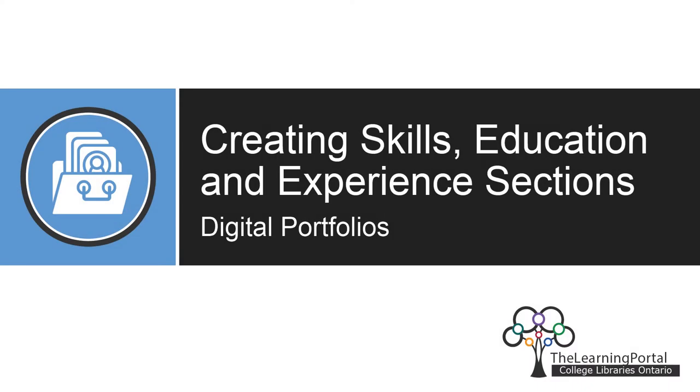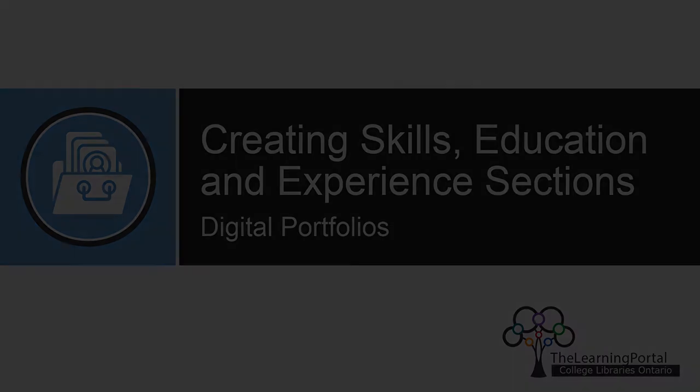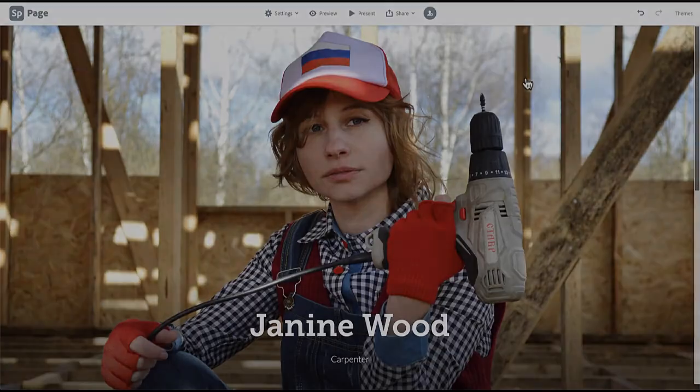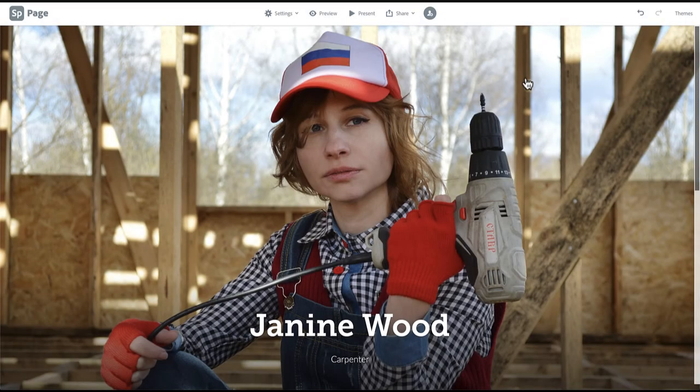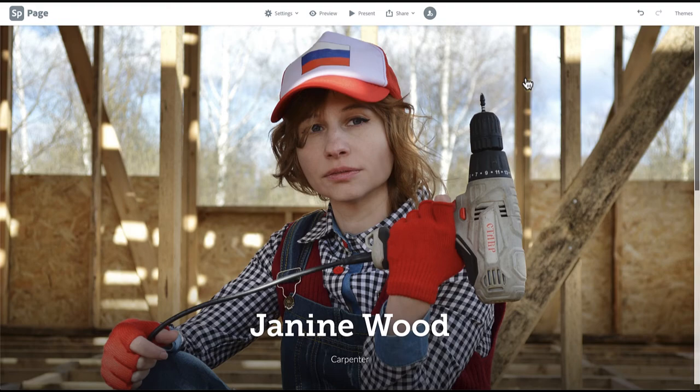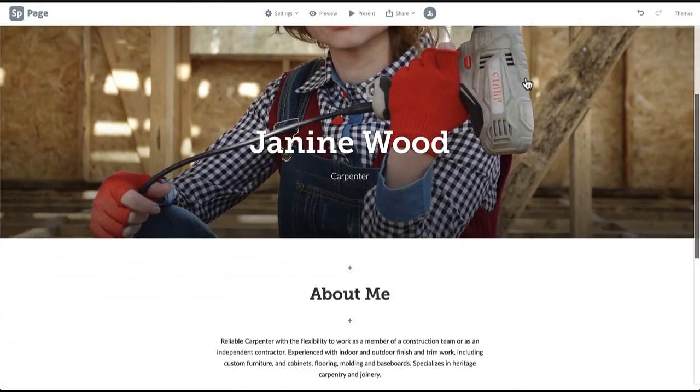Creating Skills, Education, and Experience sections. In this video, we will be adding a Skills, Education, and Experience section to your portfolio. This will take us on a deeper dive into text formatting options.